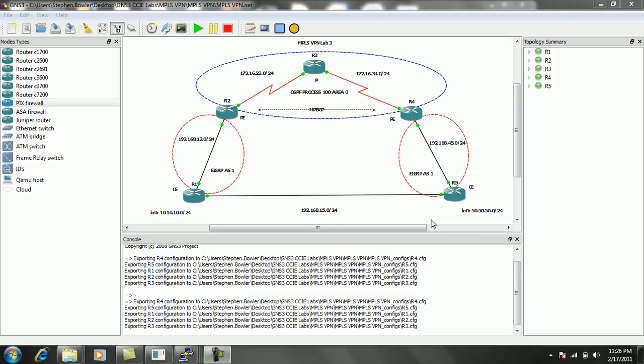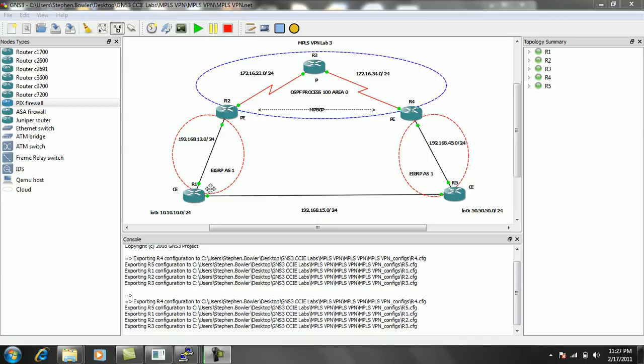Hello, my name is Steve Bowler, and in this video, I'm going to be configuring MPLS VPNs. In particular, within MPLS VPNs, we're going to be taking a look at running Enhanced Interior Gateway Routing Protocol, EIGRP, from Customer Edge to Premise Edge.